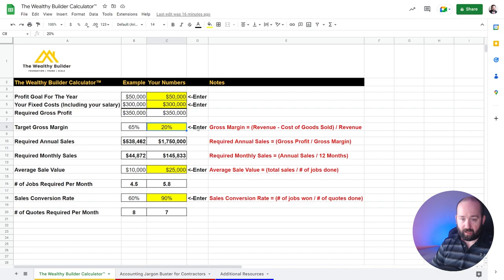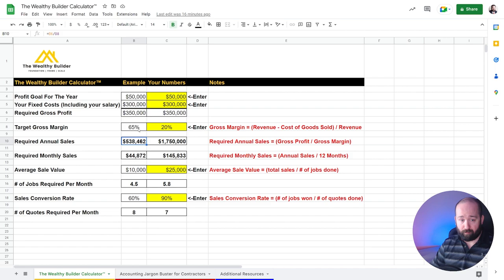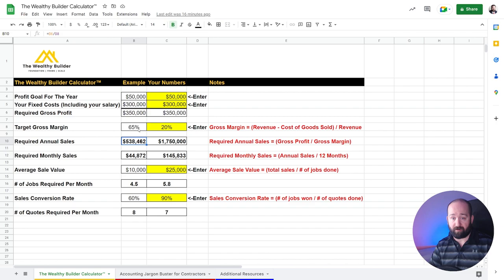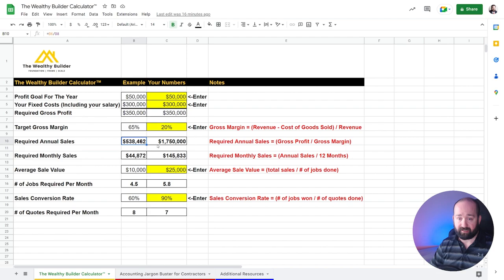By going to get your sales minus your cost of goods sold and then dividing that by the sales or revenue, which is the same thing. So once you've added that in, it will then calculate the required annual sales that you have to do in 2023. So in the example part here, I've put 65% gross margin.